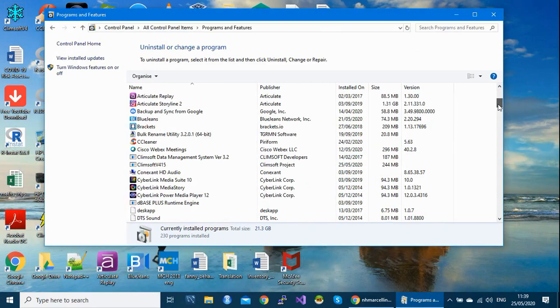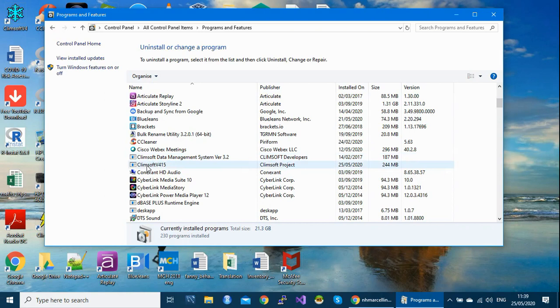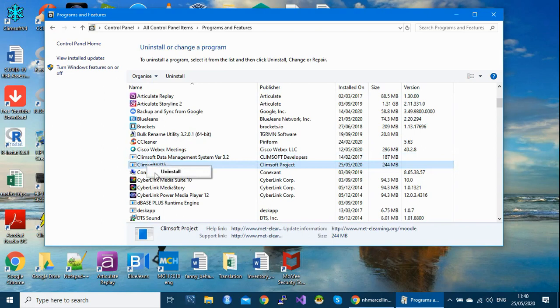Go to control panel and then programs and features. Scroll down and locate the Climsoft software. Here I have two. This is version 3.2 and this is version 4.1.5. To remove this version I can right click on this and click on uninstall. But now I'm going to show you another alternative way to remove Climsoft.